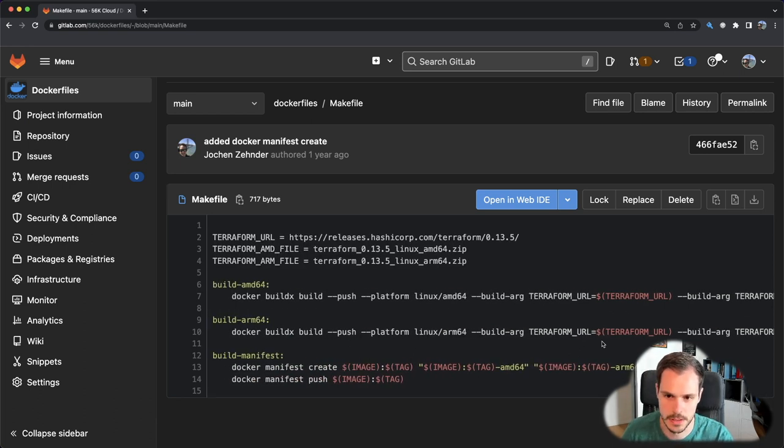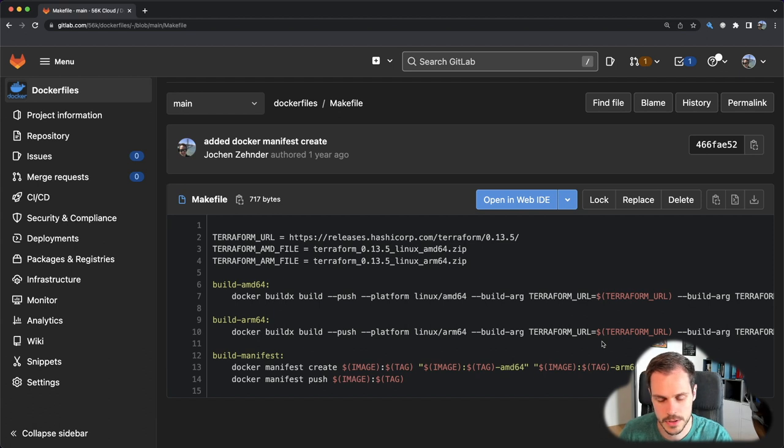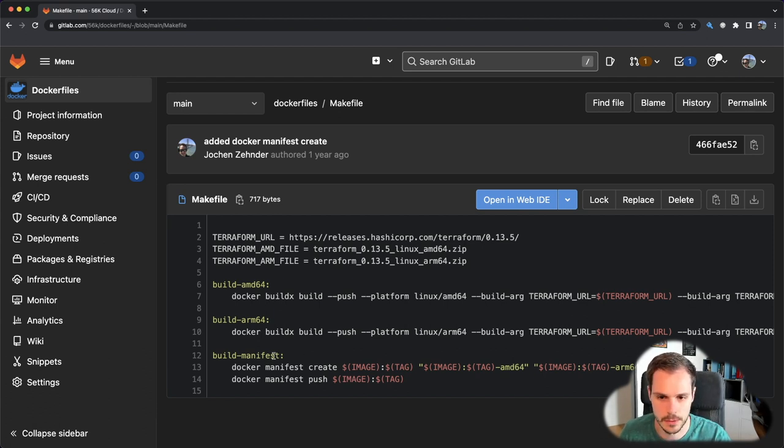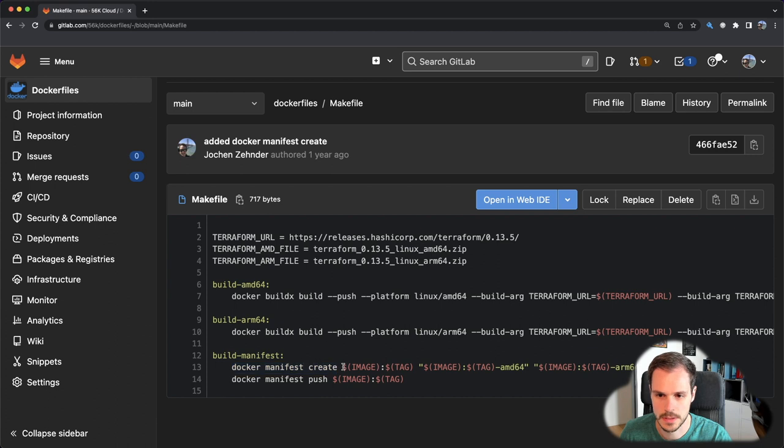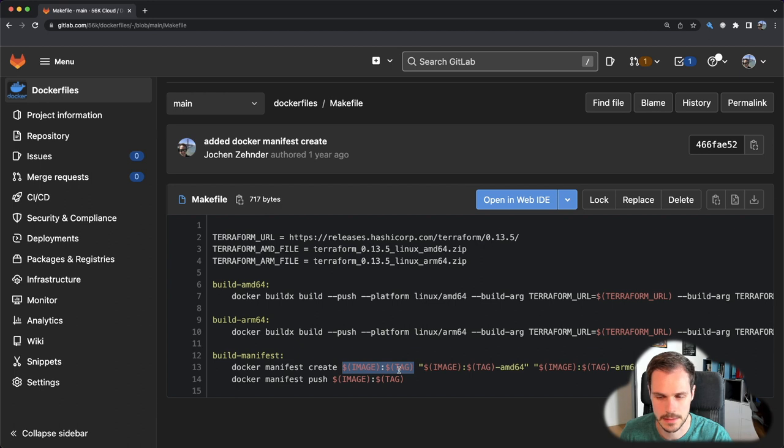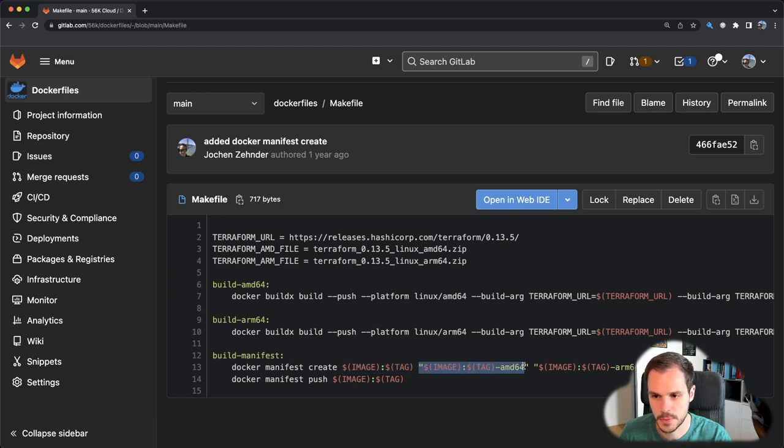So we have one image tag for the x86 and the other image tag for the ARM version. After you build and push the Docker images, you need to create a so-called manifest, and there you can leverage the Docker manifest command, where you can say docker manifest create, you give it a name, so you give it an image name.